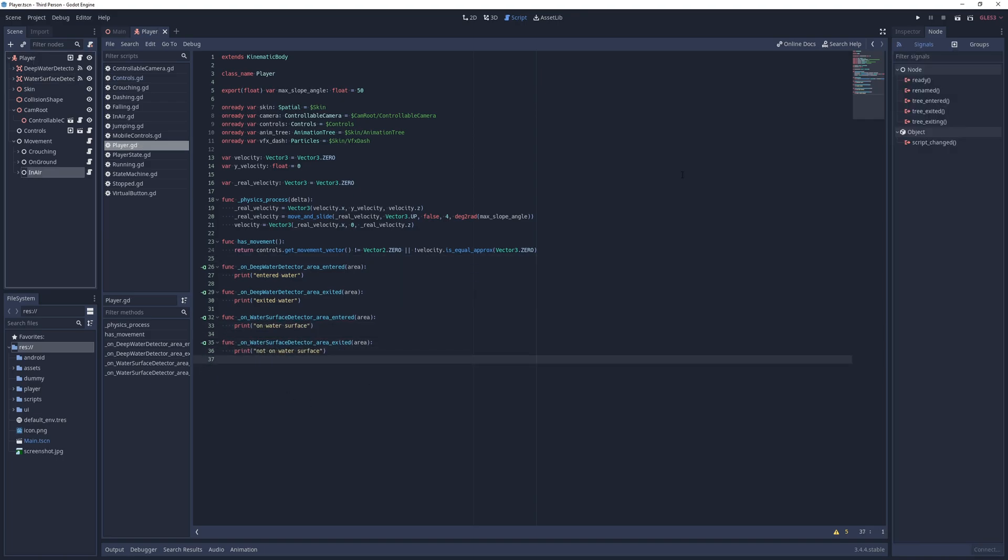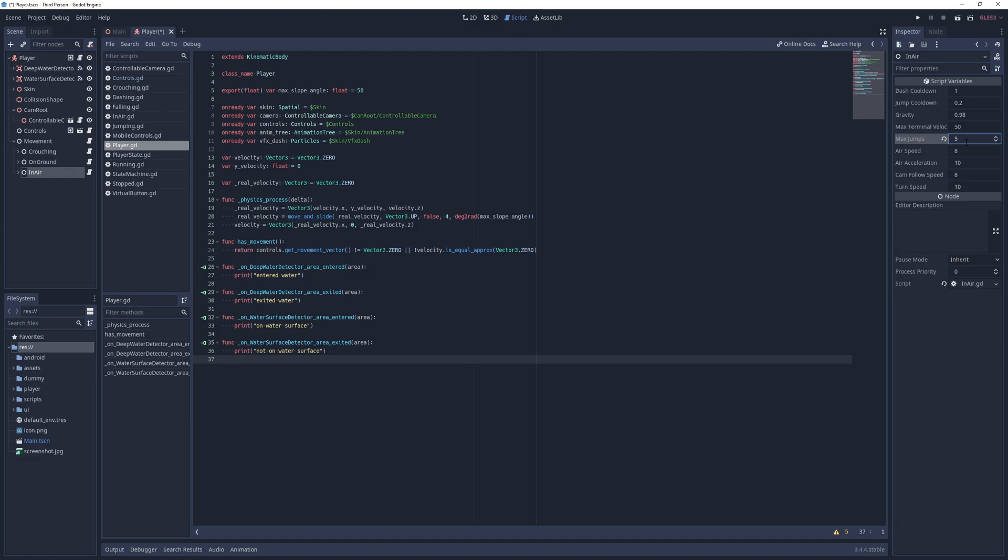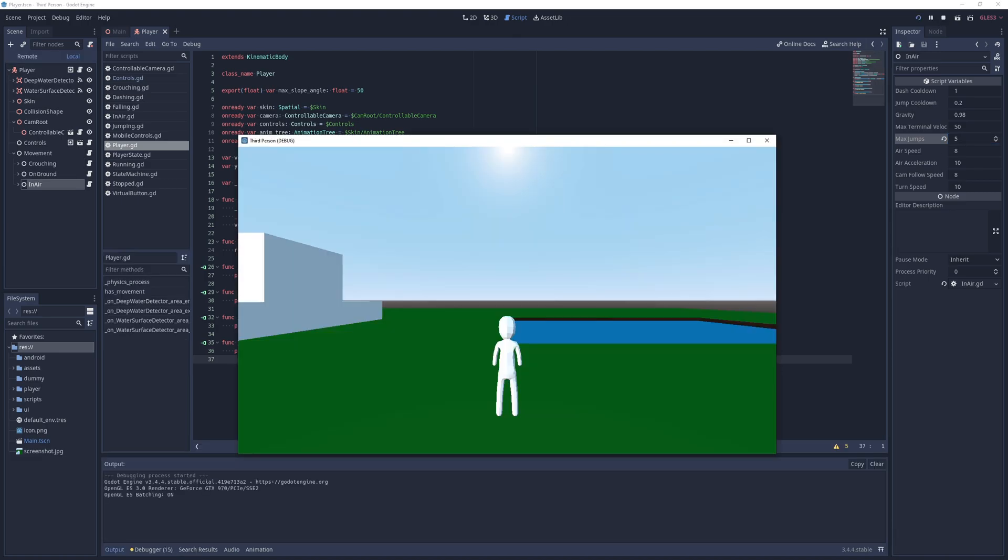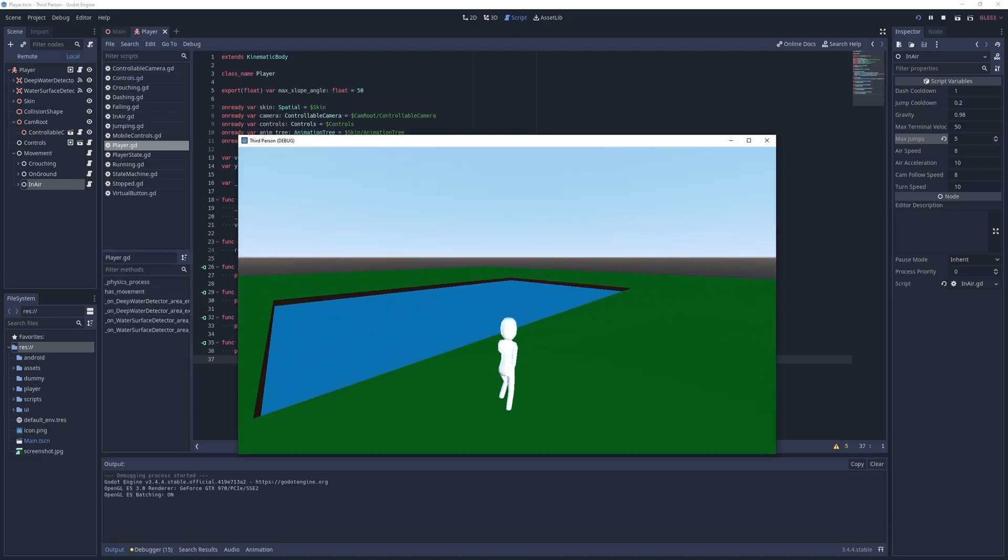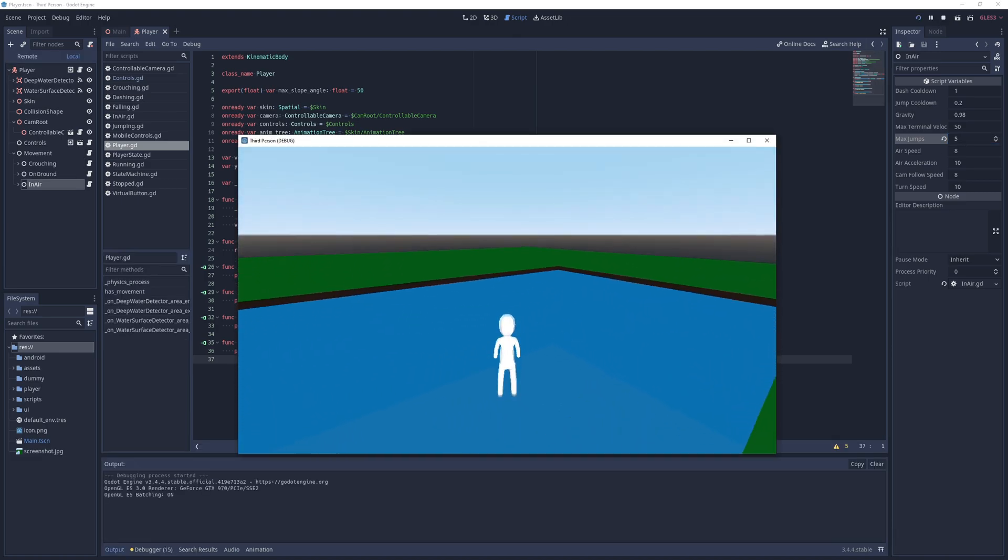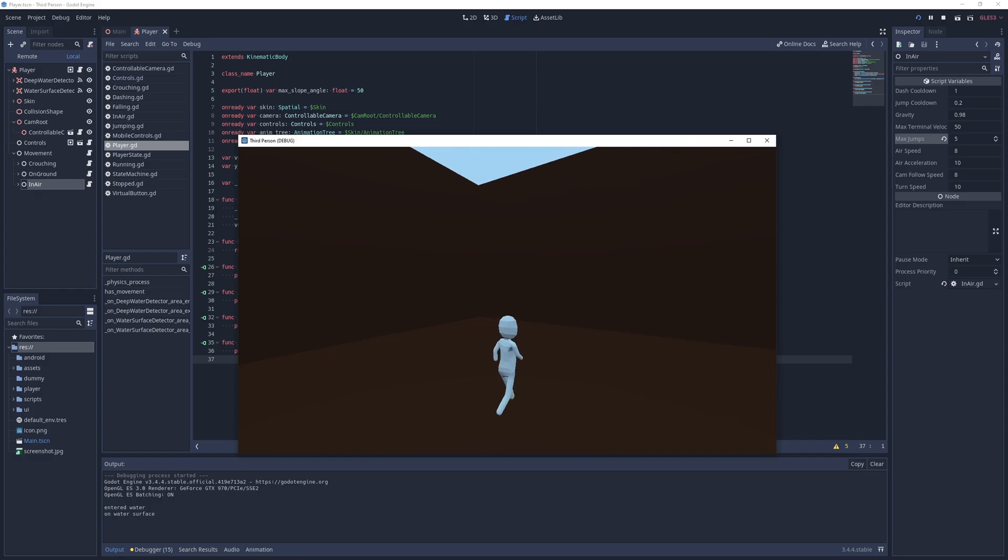To test if this is working, I set the player's max jump count to 5 and launch the game. As you can see, both detectors are working properly.